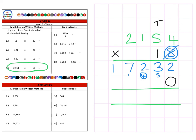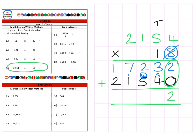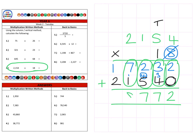Next, the tens — we already have our magic zero. One times four is four, one times five is five, one times one is one, one times two is two. Then we add them together: two units and zero units is two, three tens and four tens is seven tens for seventy, two hundred and five hundred is seven hundred, seven thousand and one thousand is eight thousand, and ten thousand and twenty thousand gives a final answer of thirty-eight thousand seven hundred and seventy-two.